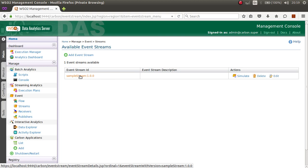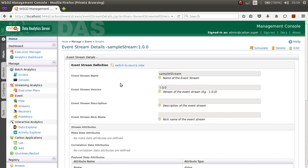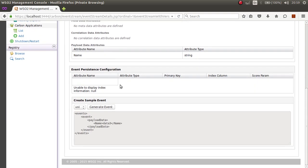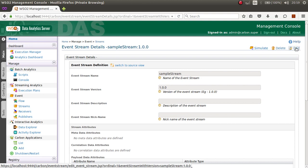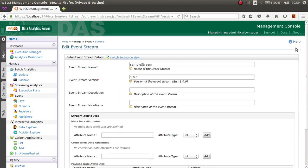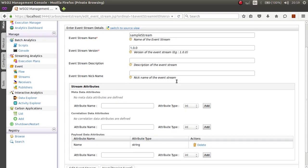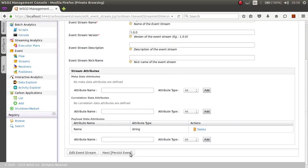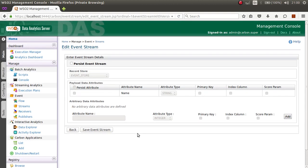Now to persist the data in DAS, I will first persist the stream. To do that I will edit the stream. This event stream was automatically created when we ran the proxy service. I will click on Next Persist Event, then click Persist Event Stream, select this option as well, and click Save Event Stream.